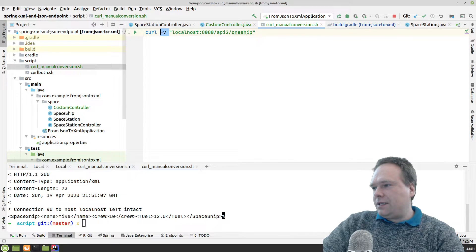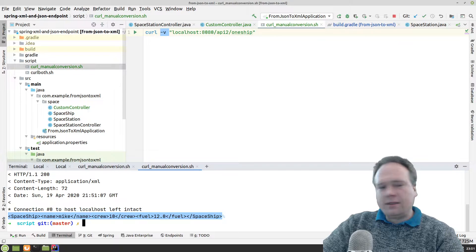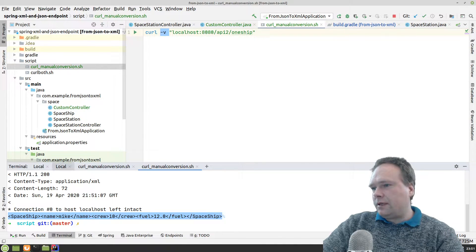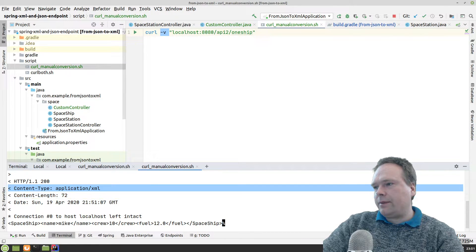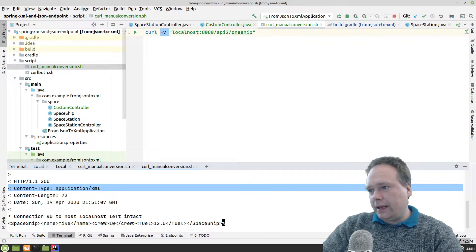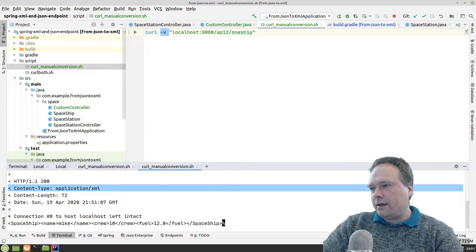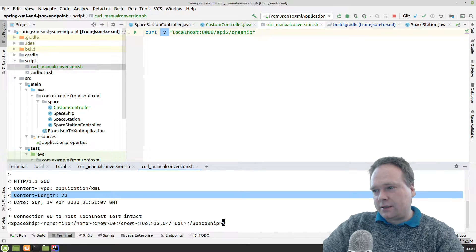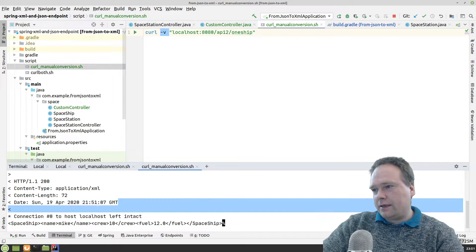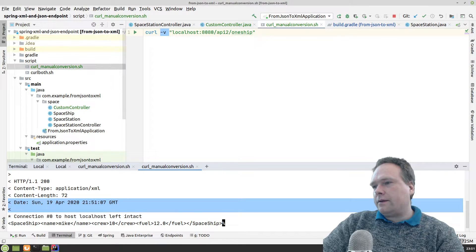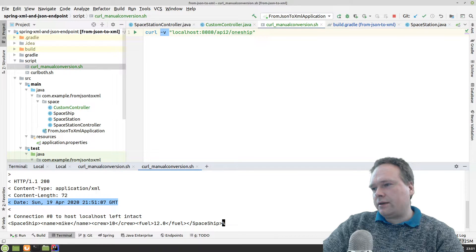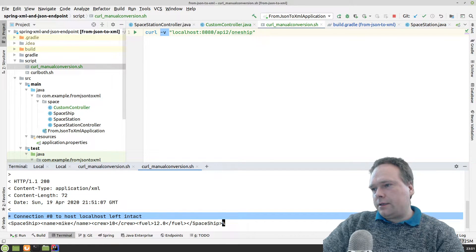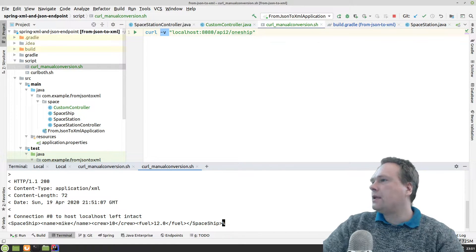Here we have the spaceship. You can actually see this is the body. We have the spaceship name Mike, crew 10, fuel 12%. Up here we have the headers - content type, application XML. That is the one I added. I created this header. Or else I would have plain text. It's the content length, 72 characters, the date - also something that Spring just puts on. That's actually it.